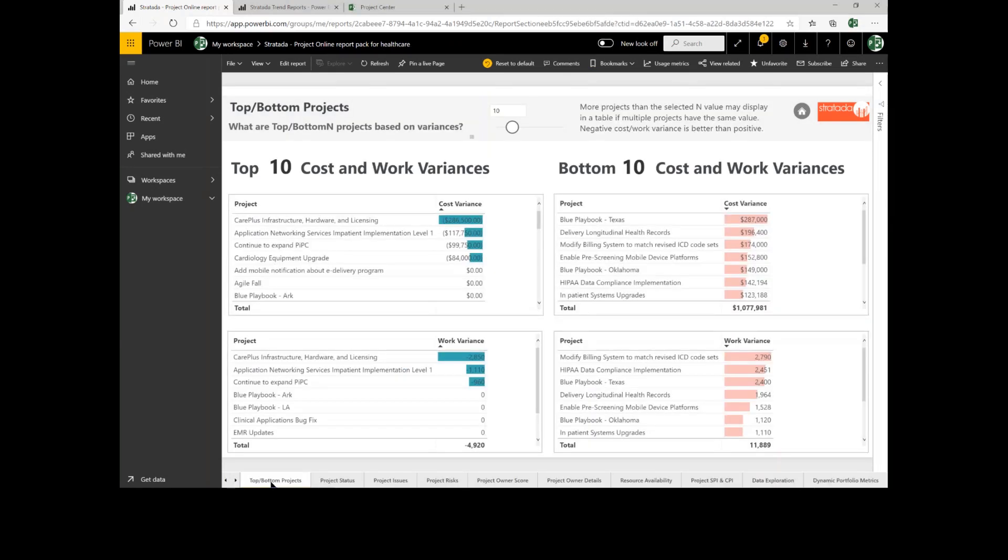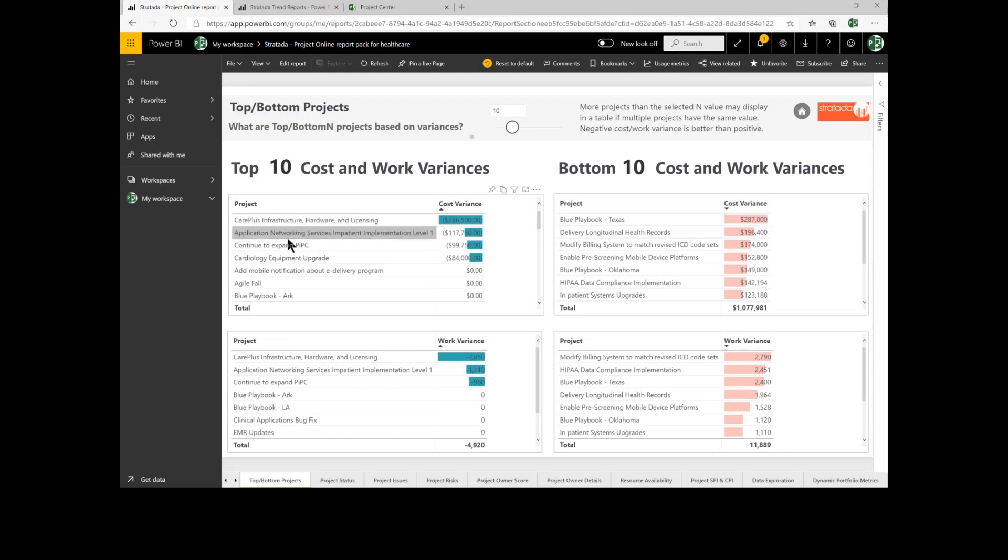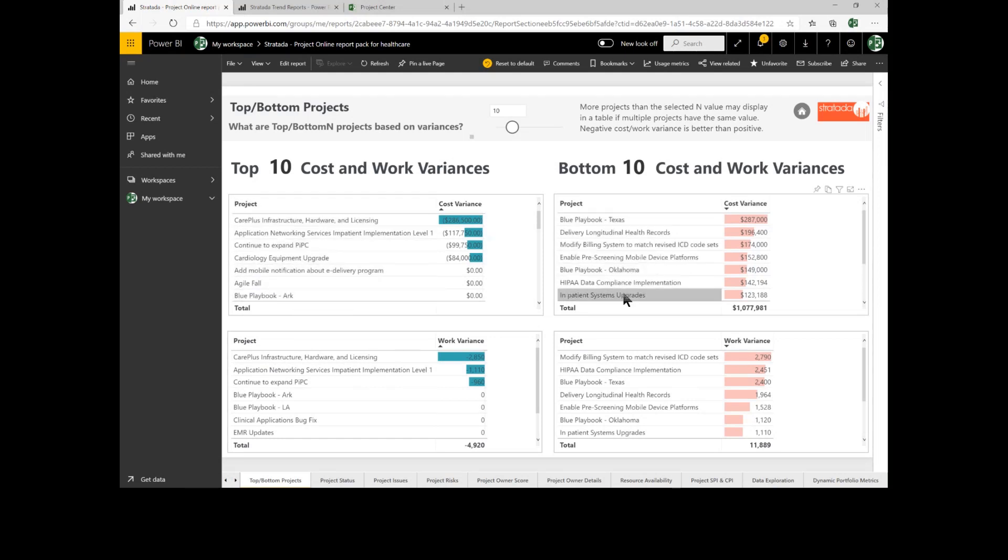And now we've selected the top and bottom project for variances. I can see the top 10 projects that are underrunning and the top 10 projects that are overrunning for both cost and variance.